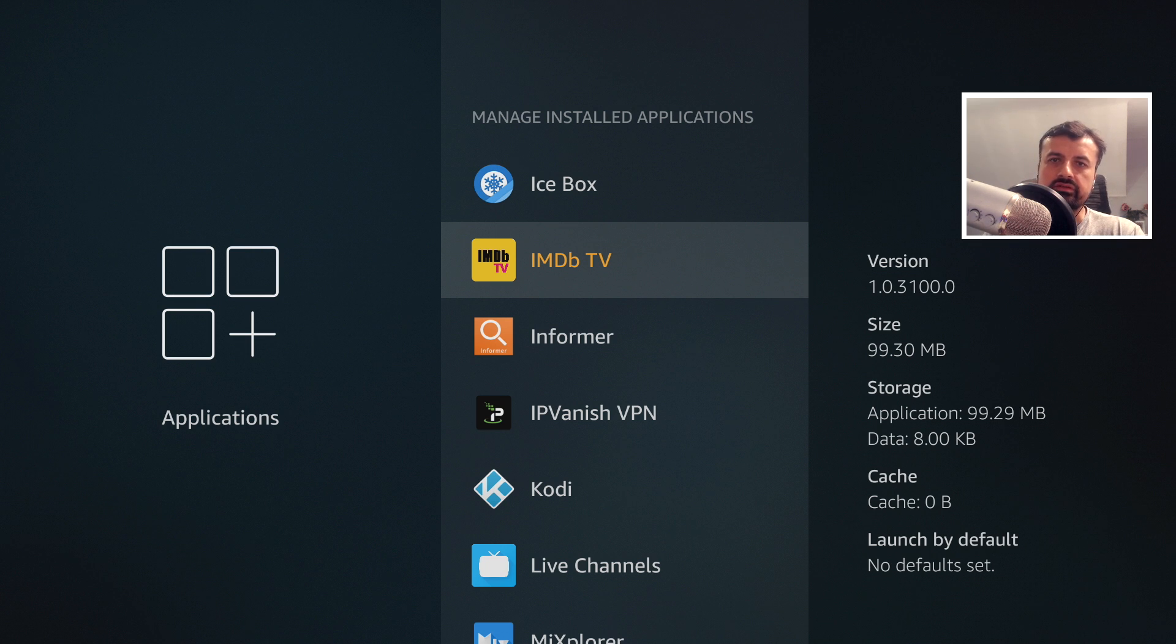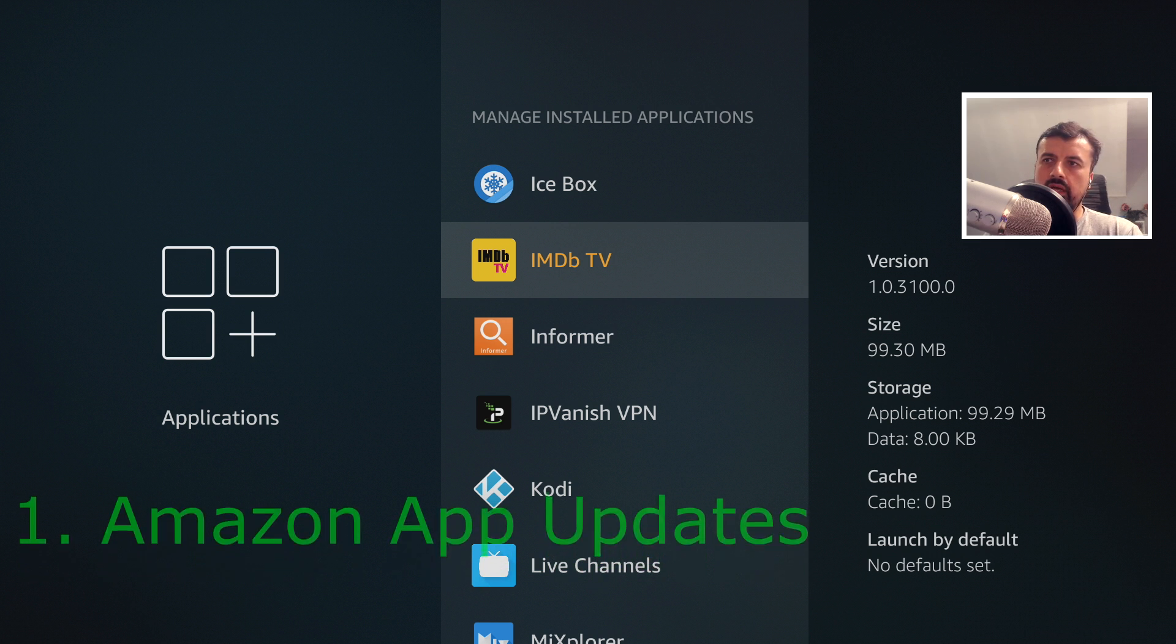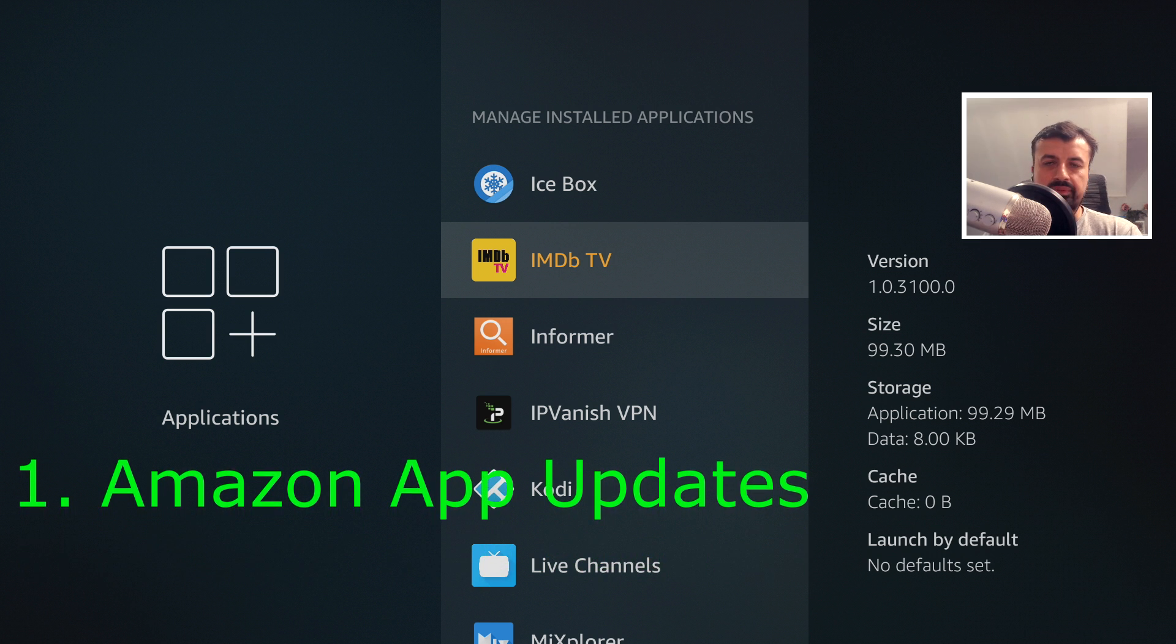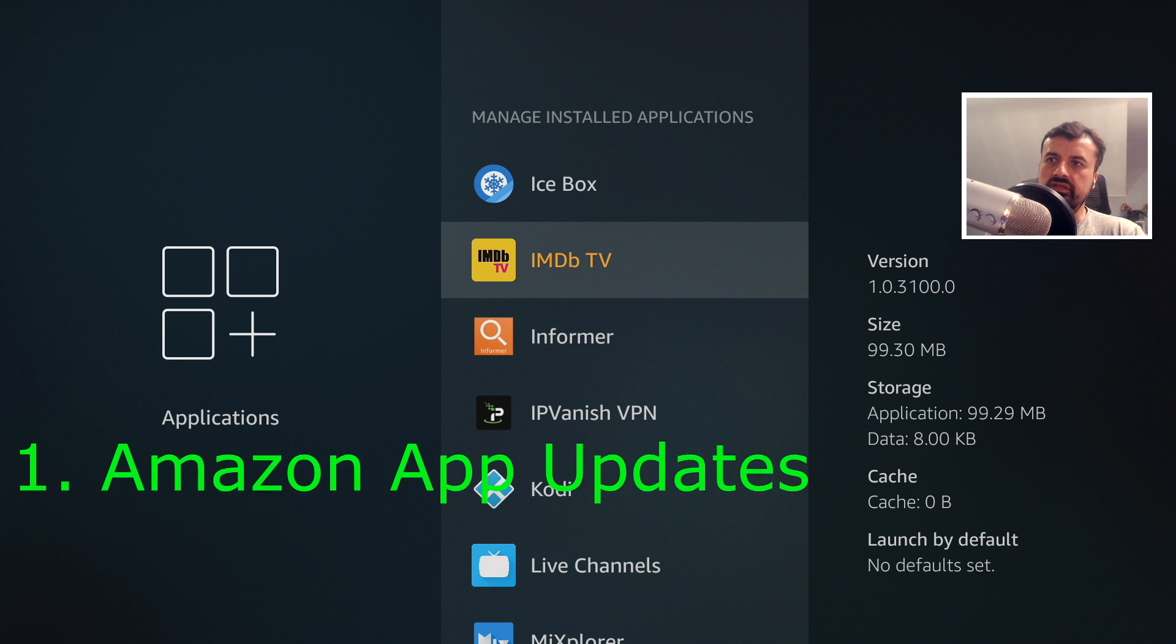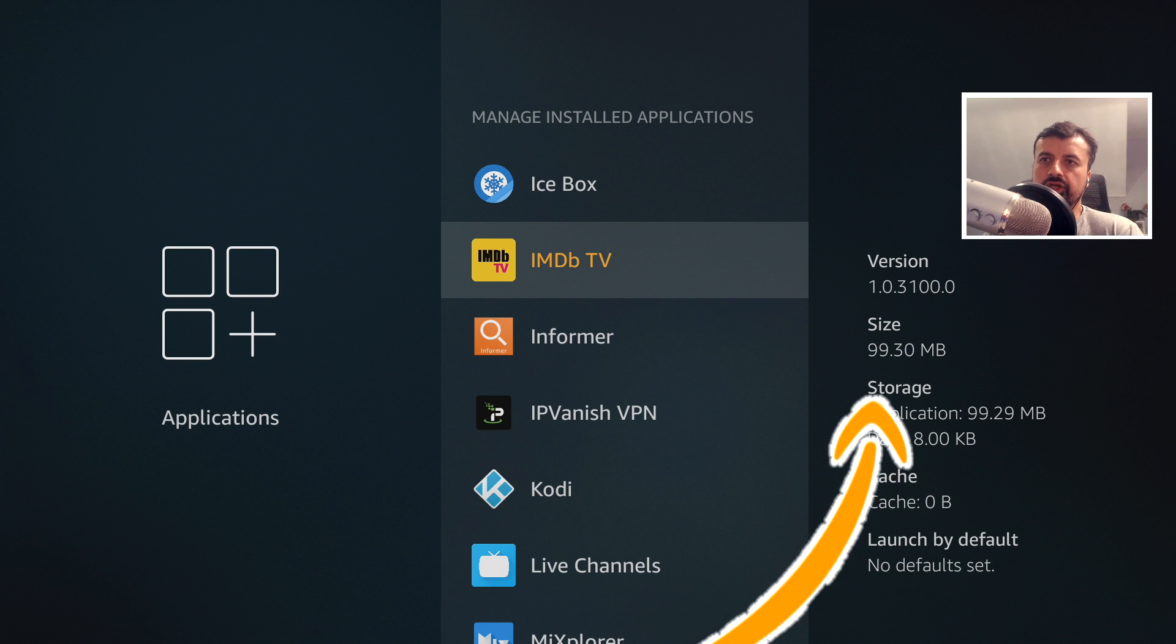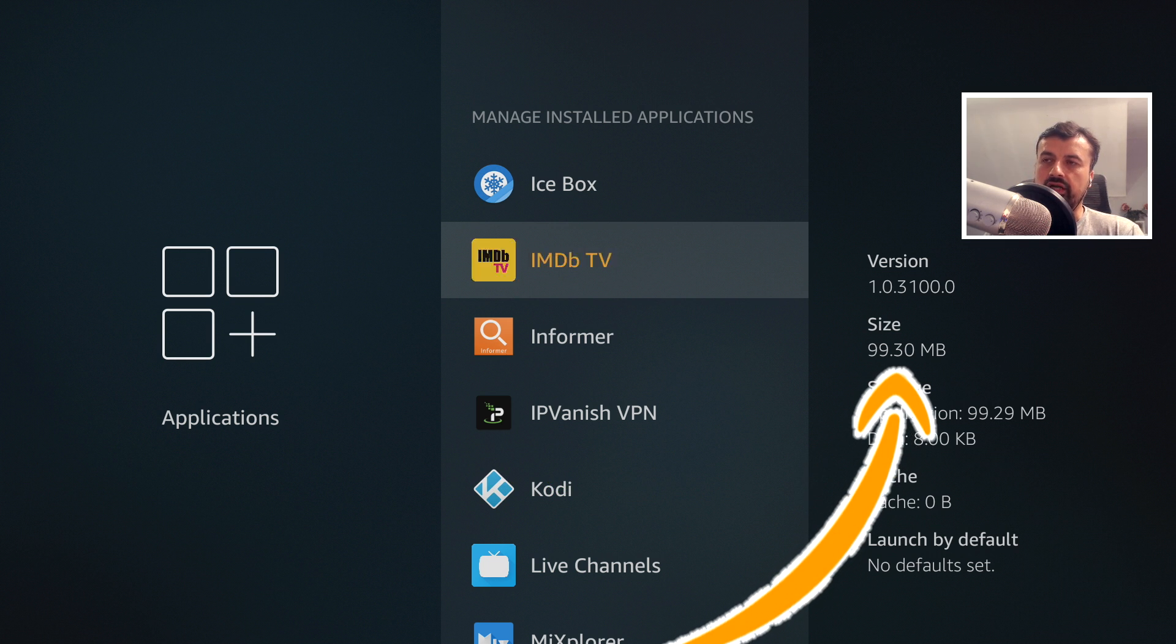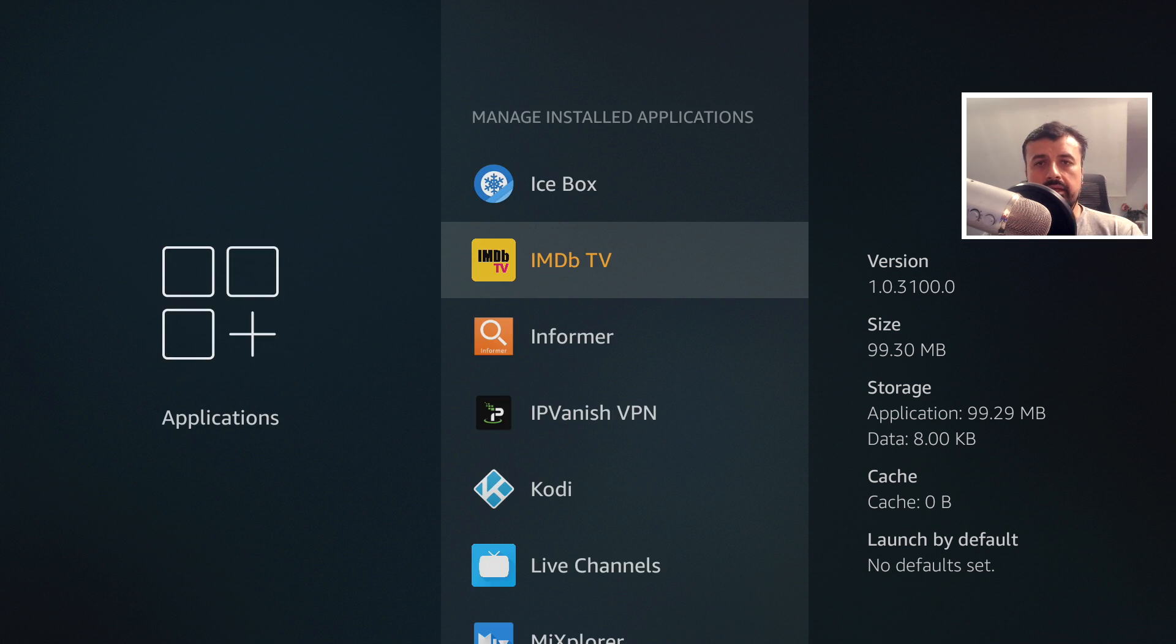The three main reasons why your Amazon Fire Stick keeps telling you that you're running low on internal storage are: number one, these Amazon application updates. Here we can see that the IMDB TV application is nearly 100 megs in size and if I click on it there's no way for me to remove it.